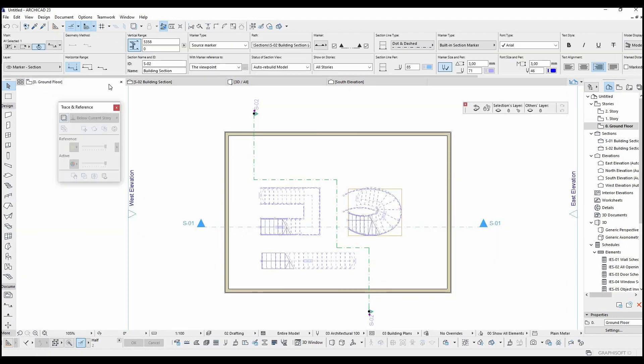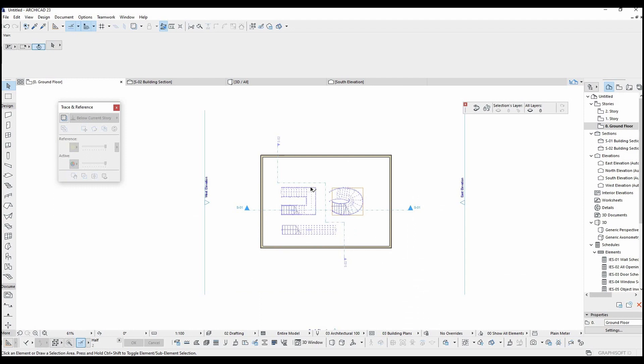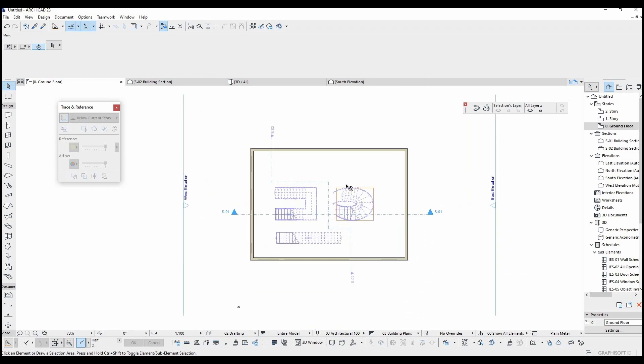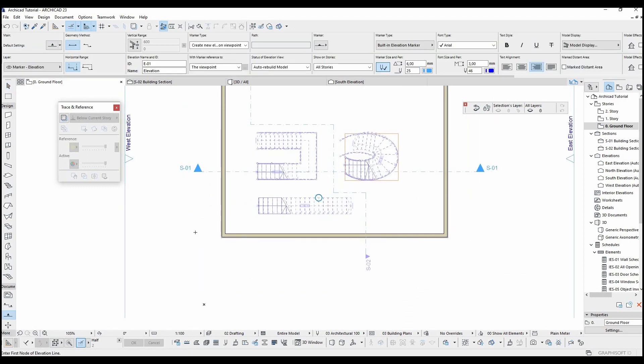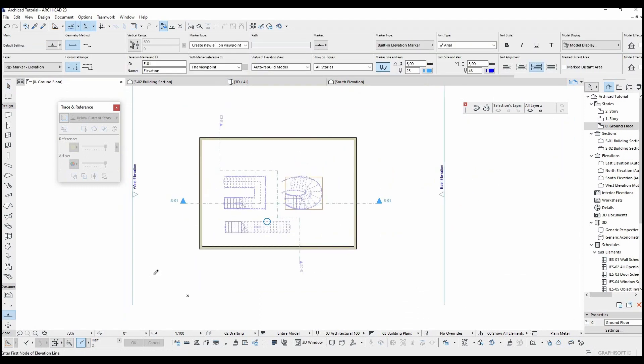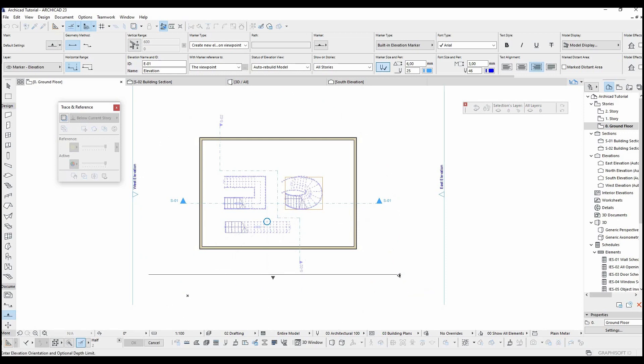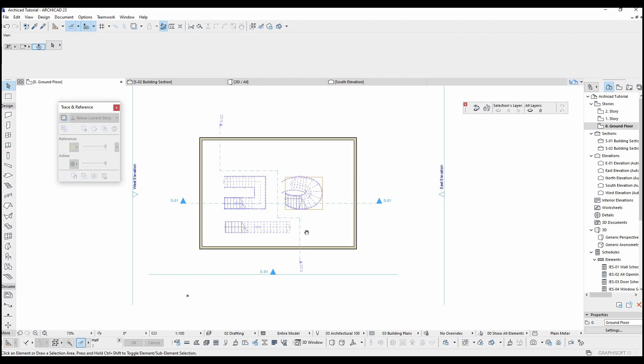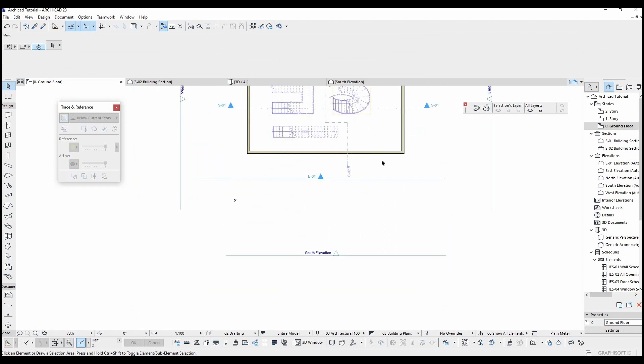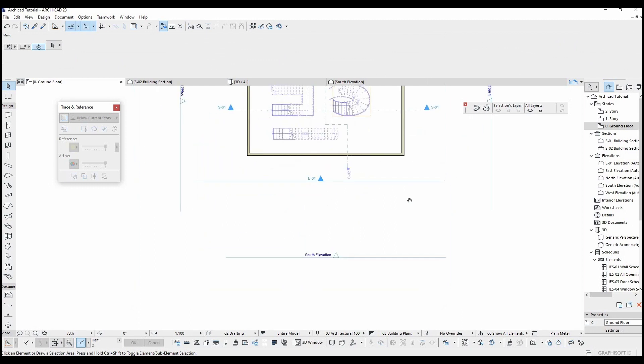Let's move on the elevation tool now. The elevation tool is located same place under the section tool. It can be placed same as the section tool, but this one has one arrow.